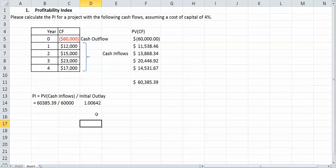Since I know that it's greater than 1, I would go forward with this project. That's our decision criteria rule: if it has a profitability index of 1 or above, you're going to go forward with the project. If it has anything less than 1, you're not going to.